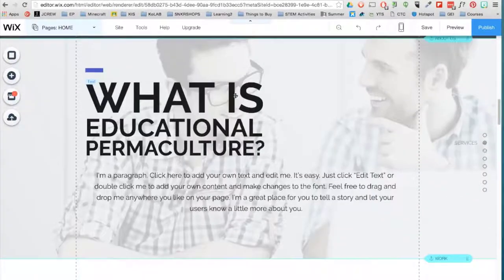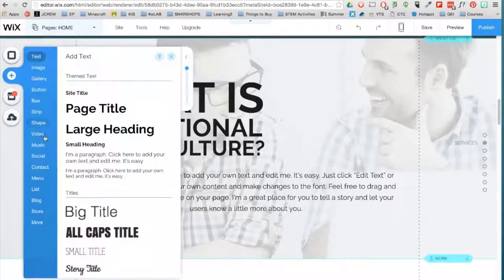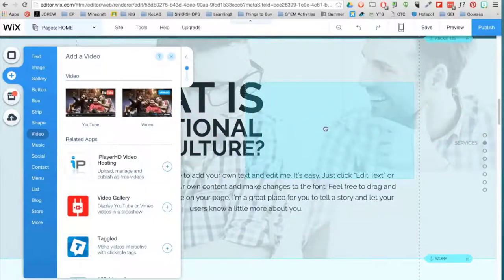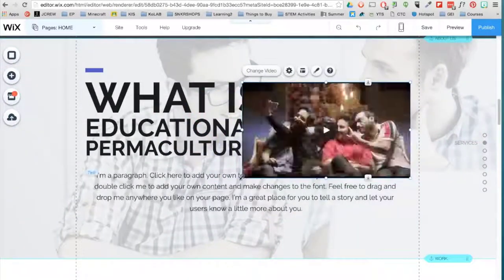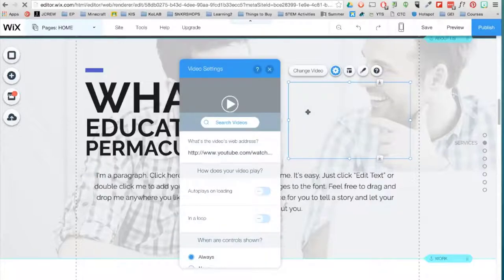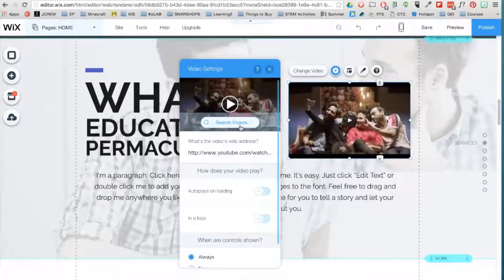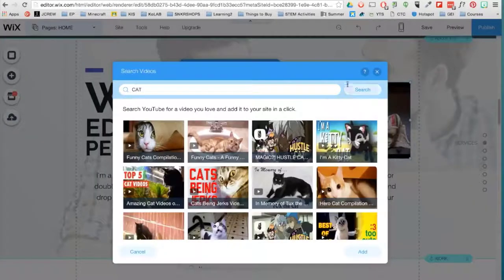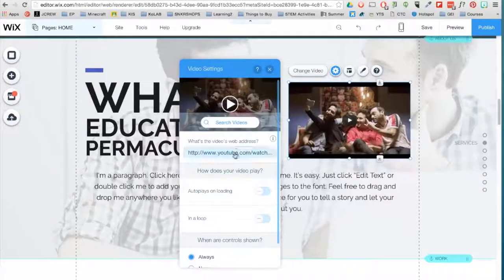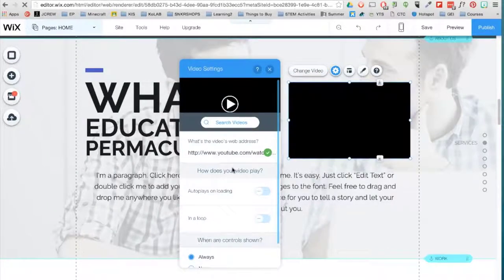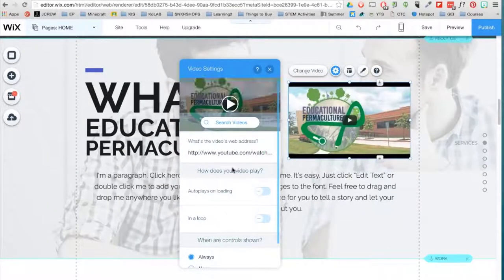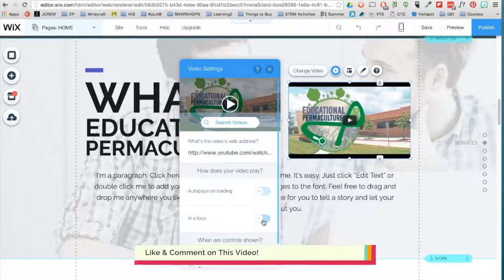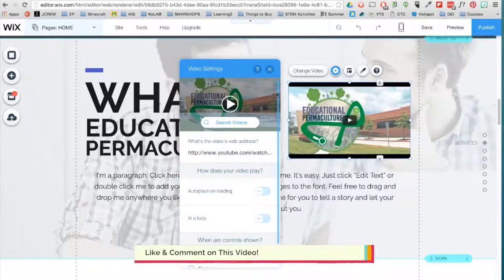You can also include a video from YouTube or Vimeo. Double click on the video and search a video or type in the URL of a specific video. You have the option to auto-play, loop, and also take away controls.